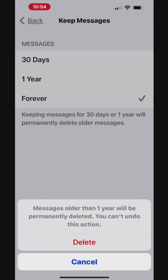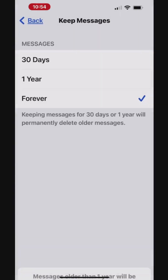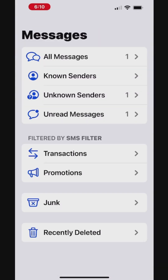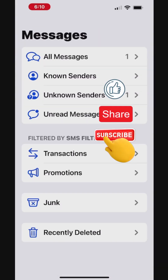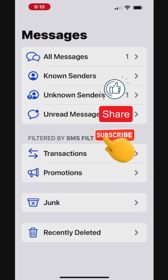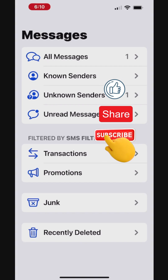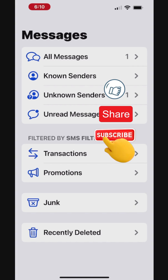Deleting messages you no longer need helps keep your messages organized and clean, while also freeing up storage on your iPhone. If you found this video useful, please share it with your friends, and don't forget to subscribe to our channel to get notified when we post more helpful videos.